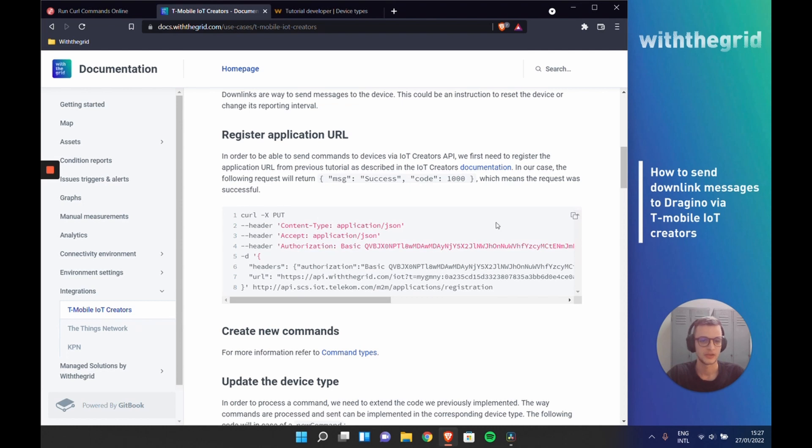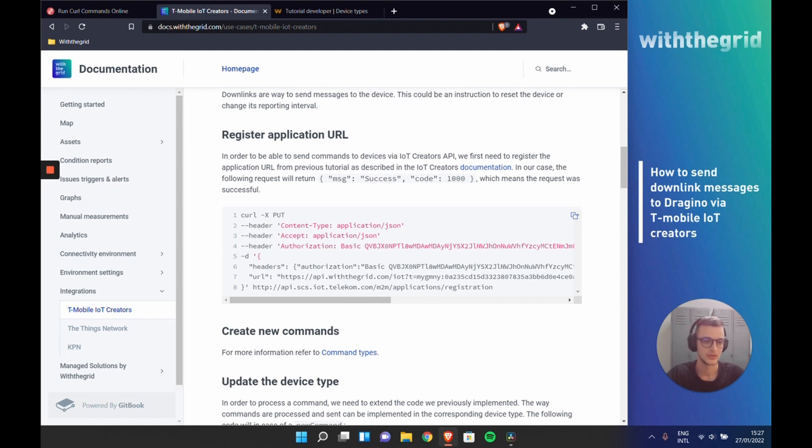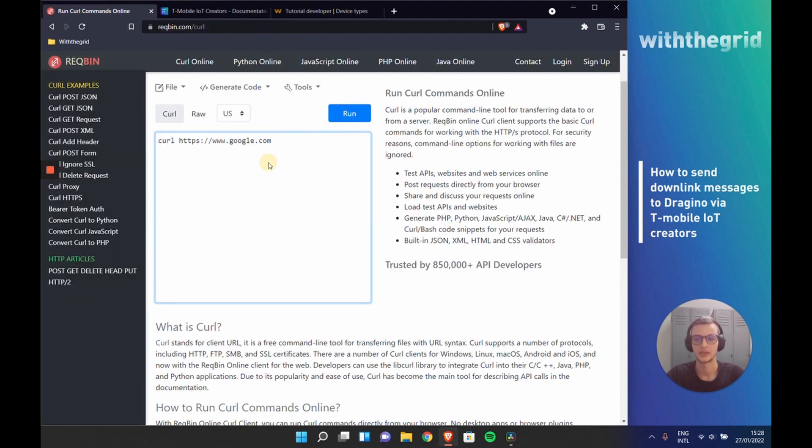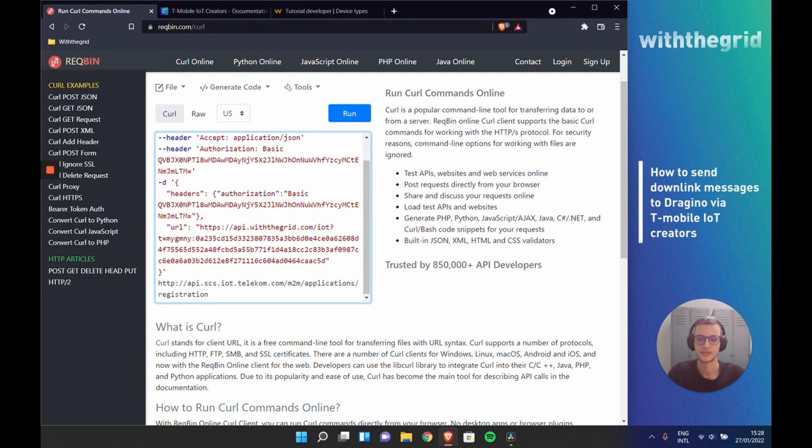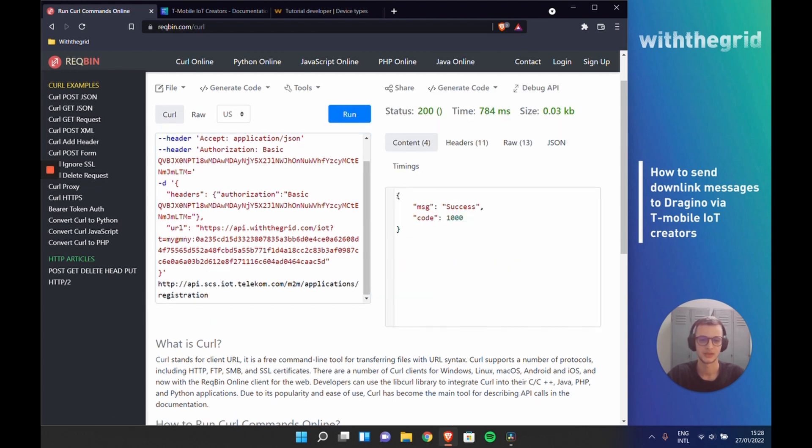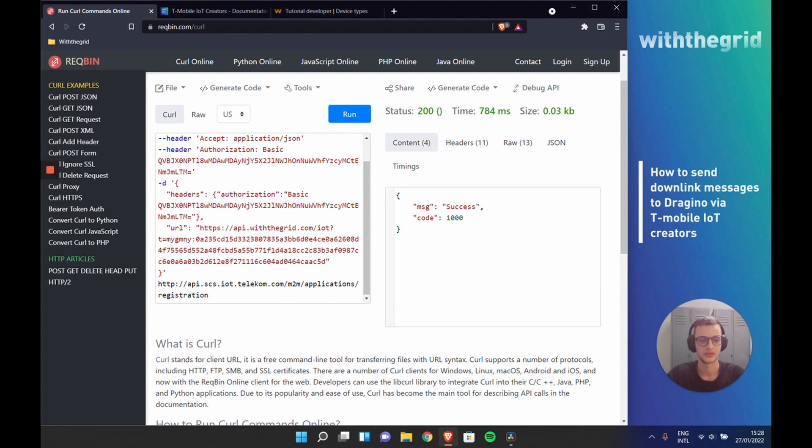The IoT Creators documentation explains how to do this, but we can actually show this right away. You start by using this snippet of code. You of course will have to change the authorization key and the URL, but you can simply use an online tool to send this request to IoT Creators server. And if you receive a successful message, then you know that your webhook is ready to send downlink messages through IoT Creators.